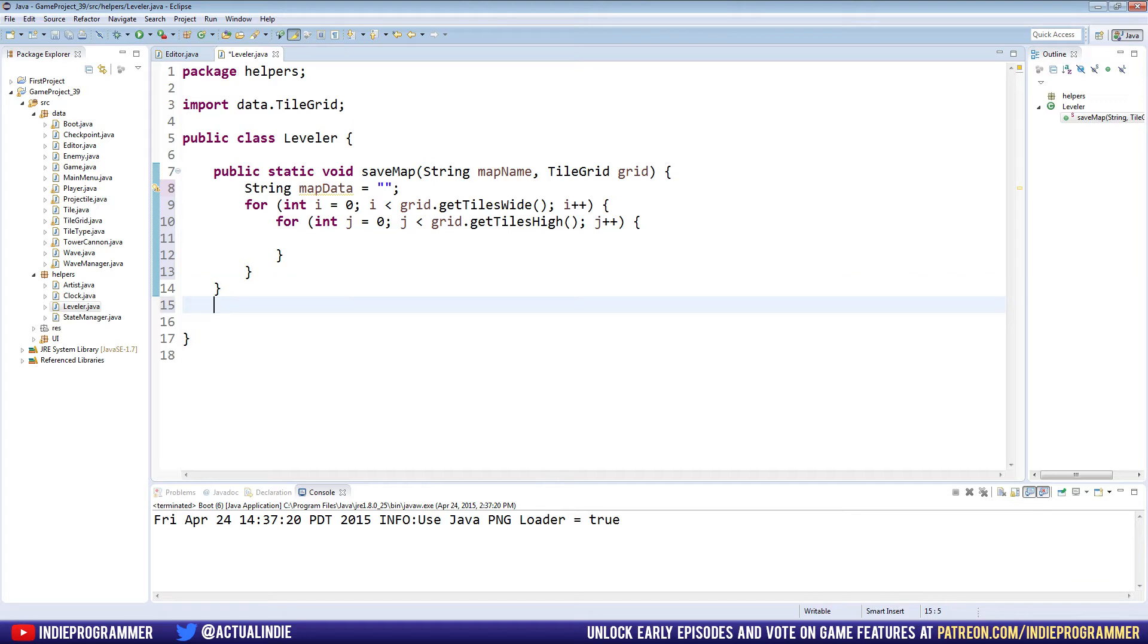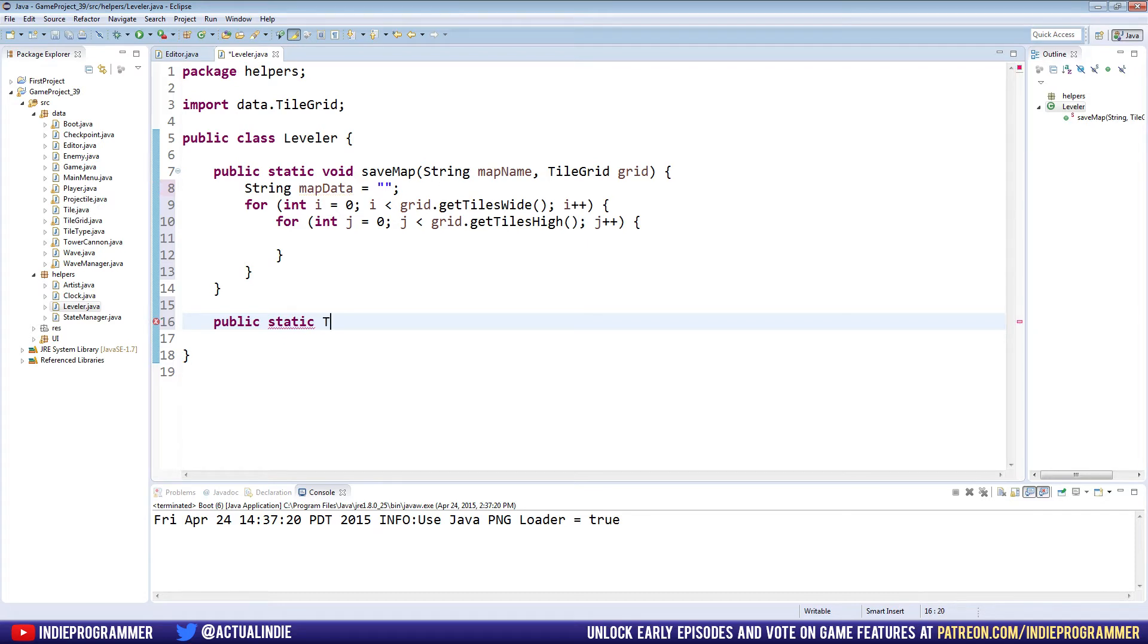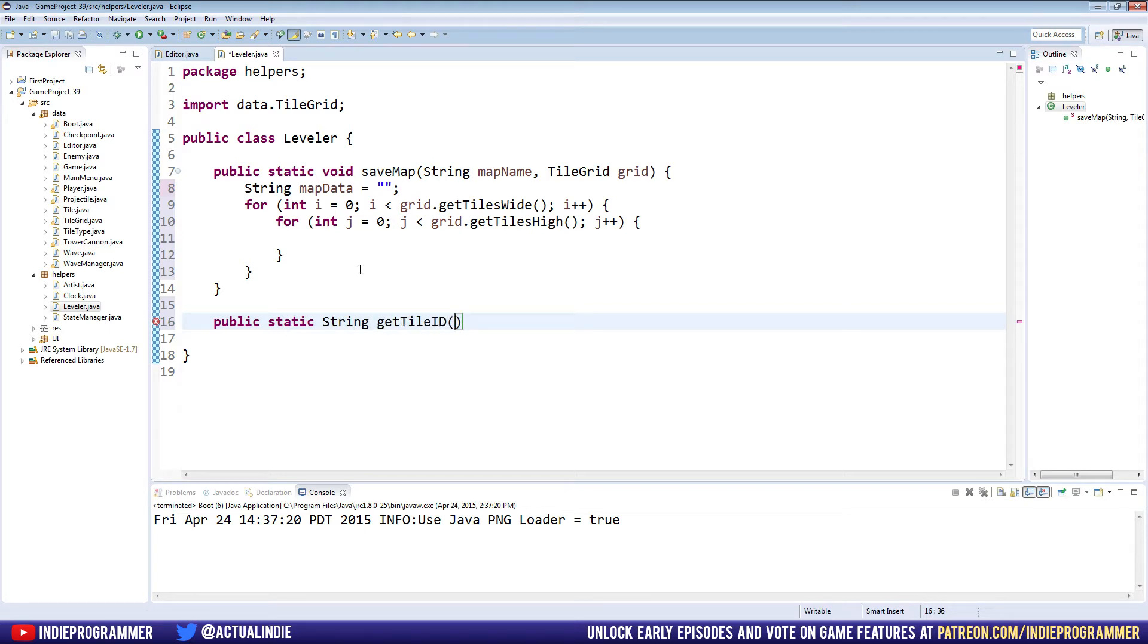I guess we want to save, ultimately we want to save a text file that each character represents a tile type. So let's make a method that can look at a tile type and give us back a single string or character that identifies that tile type. So I'll name it, we can actually make it static so other classes can use it. Public static string get tile ID.